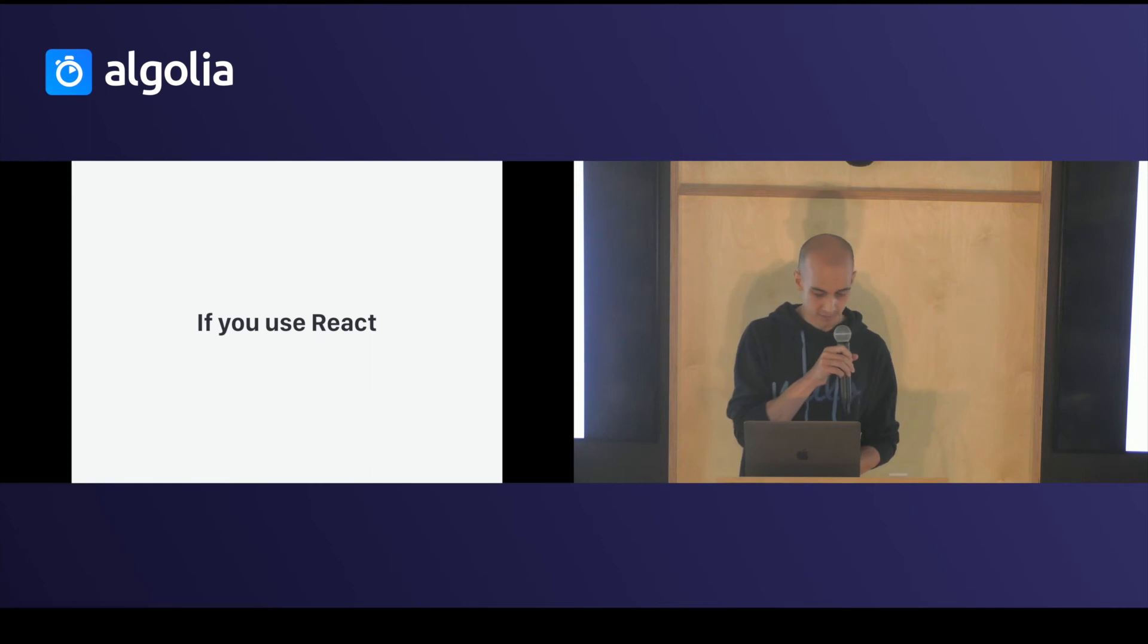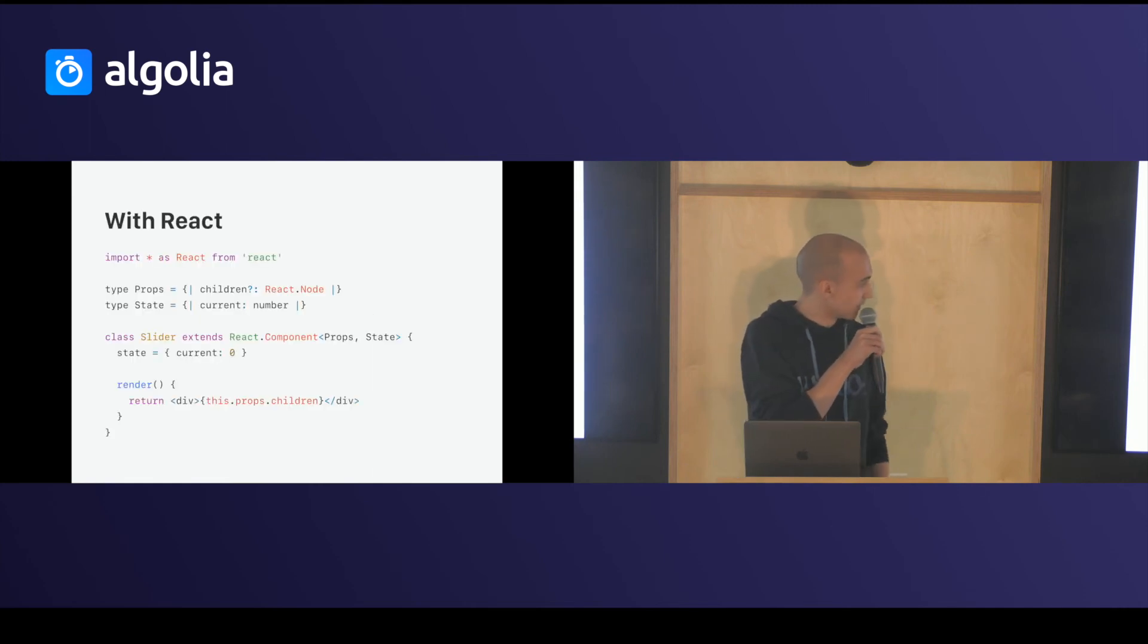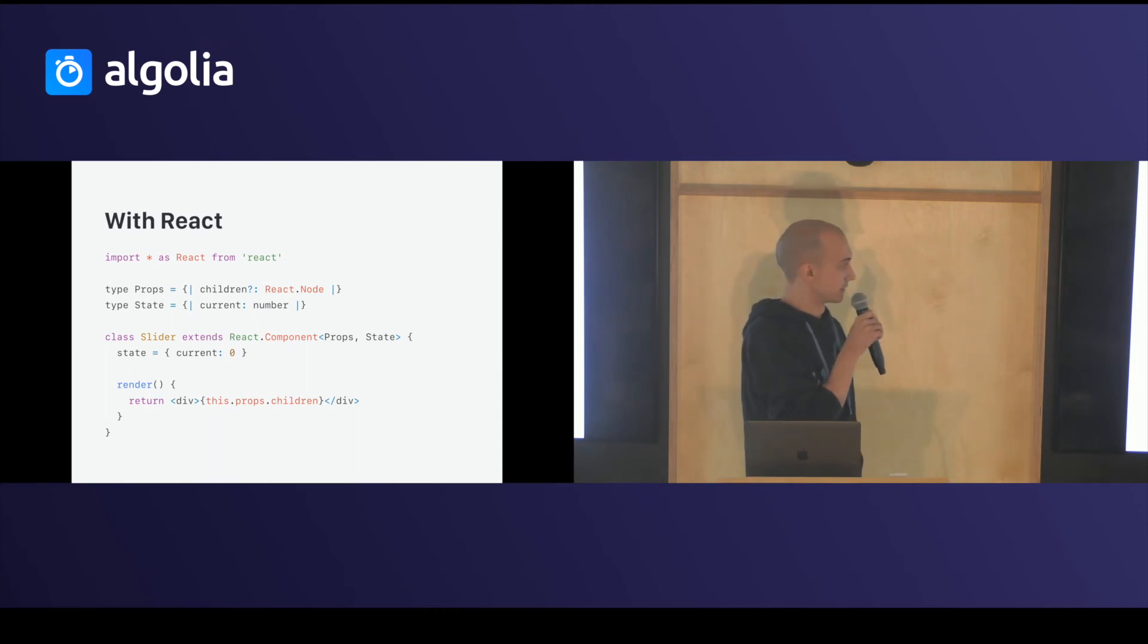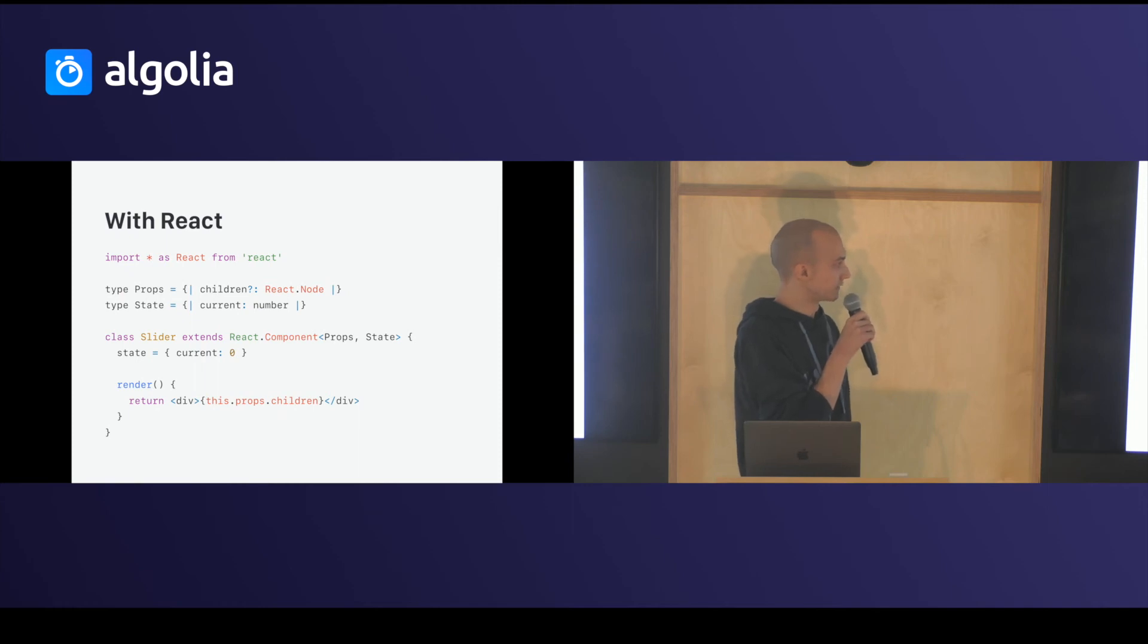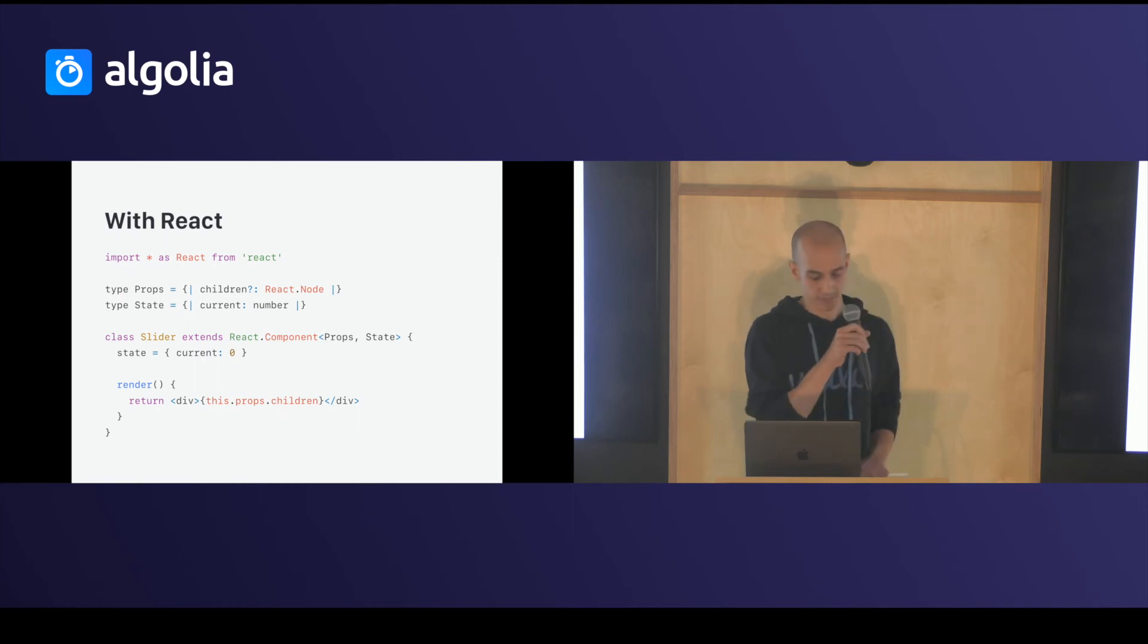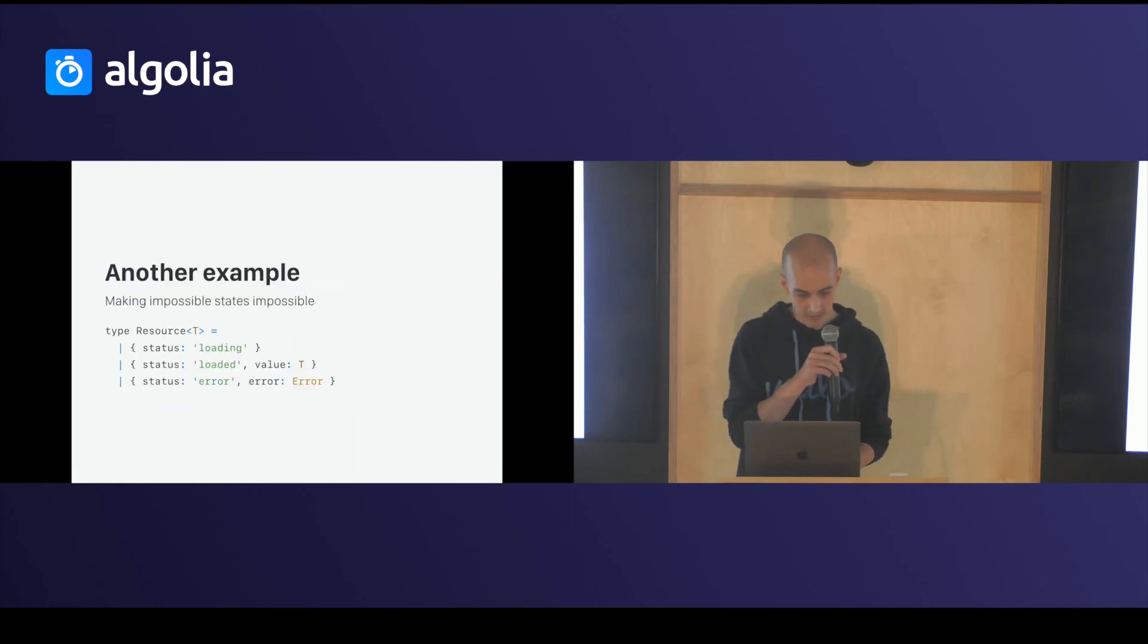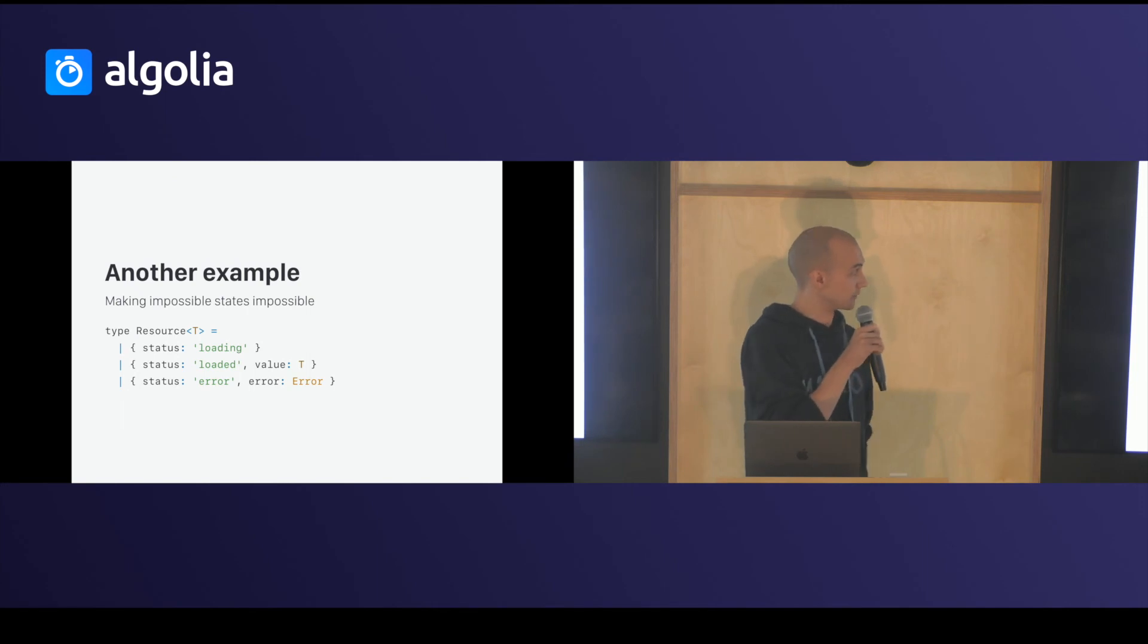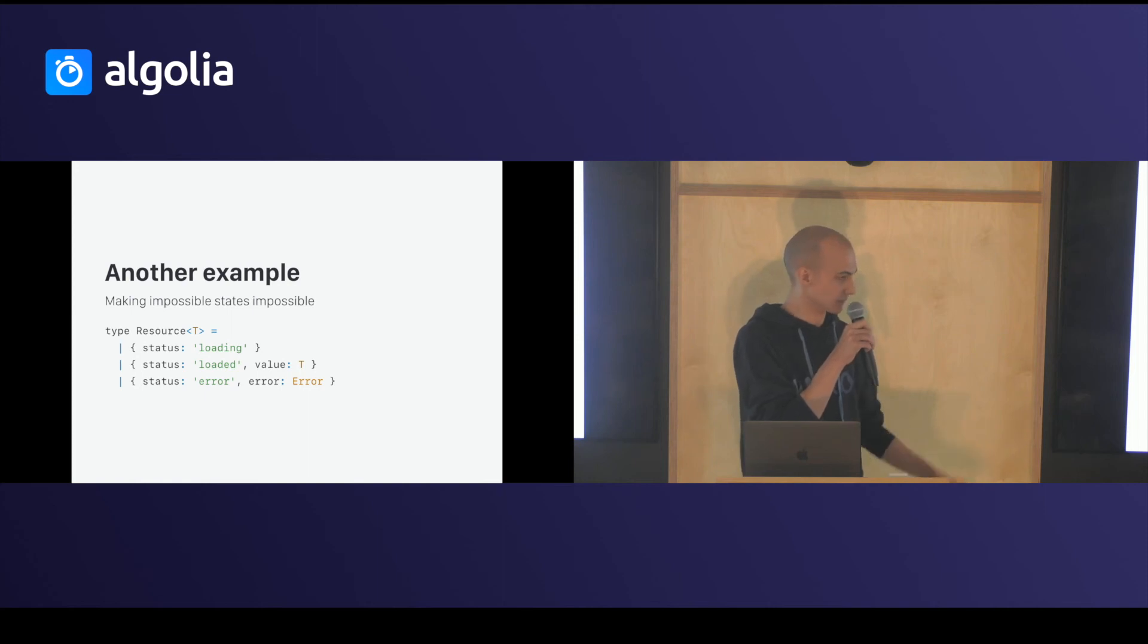So, if you use React, like in TypeScript, you can validate your props and your state. It's currently safer if you use exact object types.